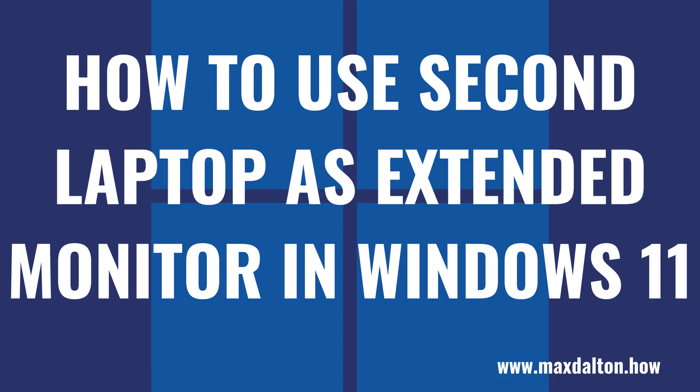I'm Max Dalton, and in this video I'll show you how to use a second laptop as an extended monitor in Windows 11.